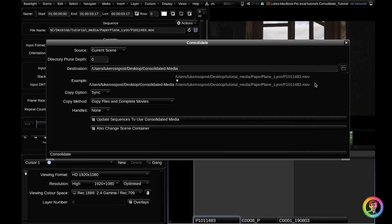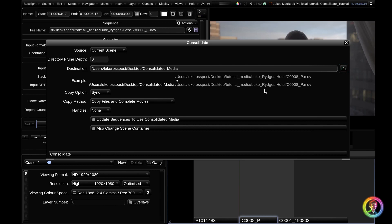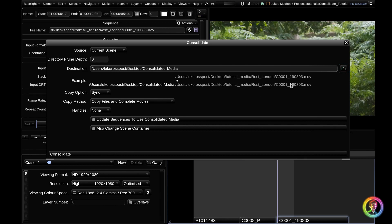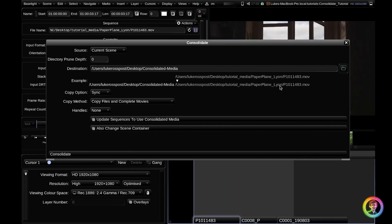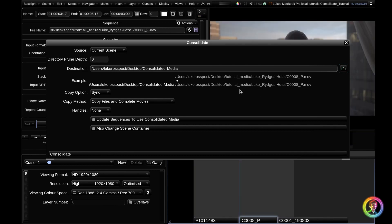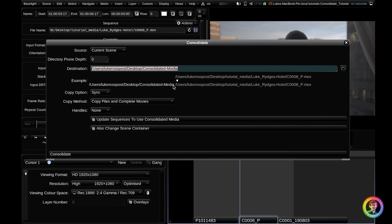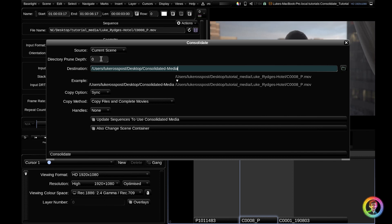So what are these two lines below? Well, this first line here is the source. As I toggle through my clips here, this updates. This will update live depending on where your cursor is resting. Below this line is the destination folder. You'll see that this lines up perfectly with this first bit of the destination. You can see that it's copying a lot of unnecessary folder structure from our source. We don't want to create a users folder and a Lucros post folder within the consolidated media. We want to trim all that stuff out. So that's where the directory prune depth comes in.